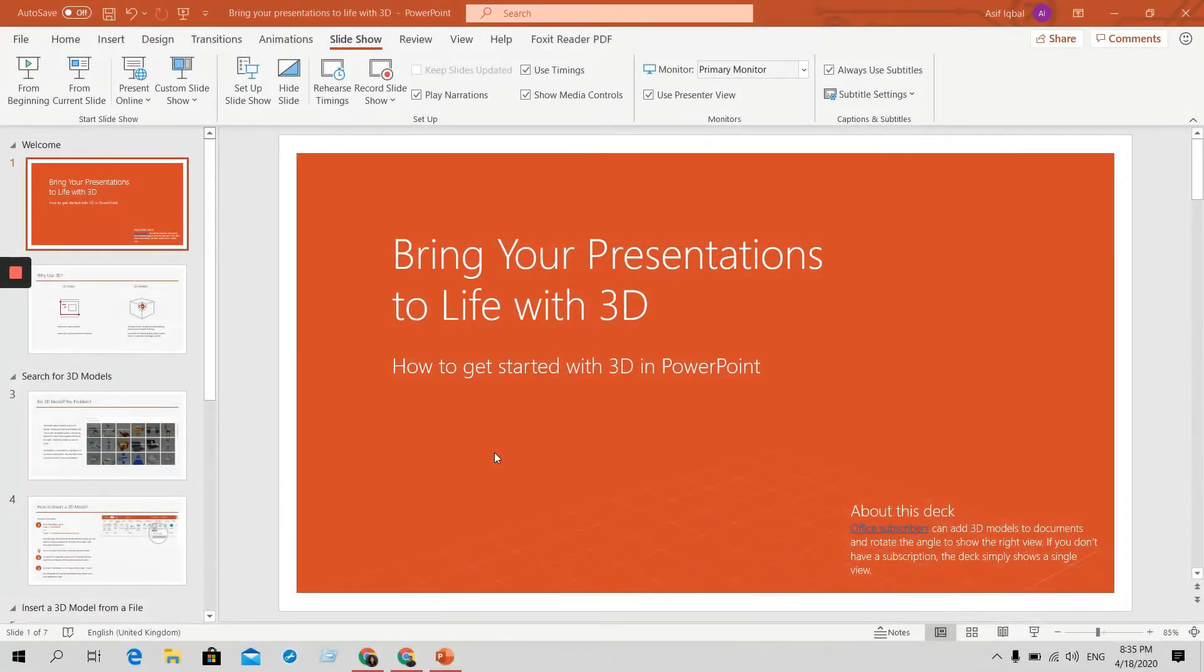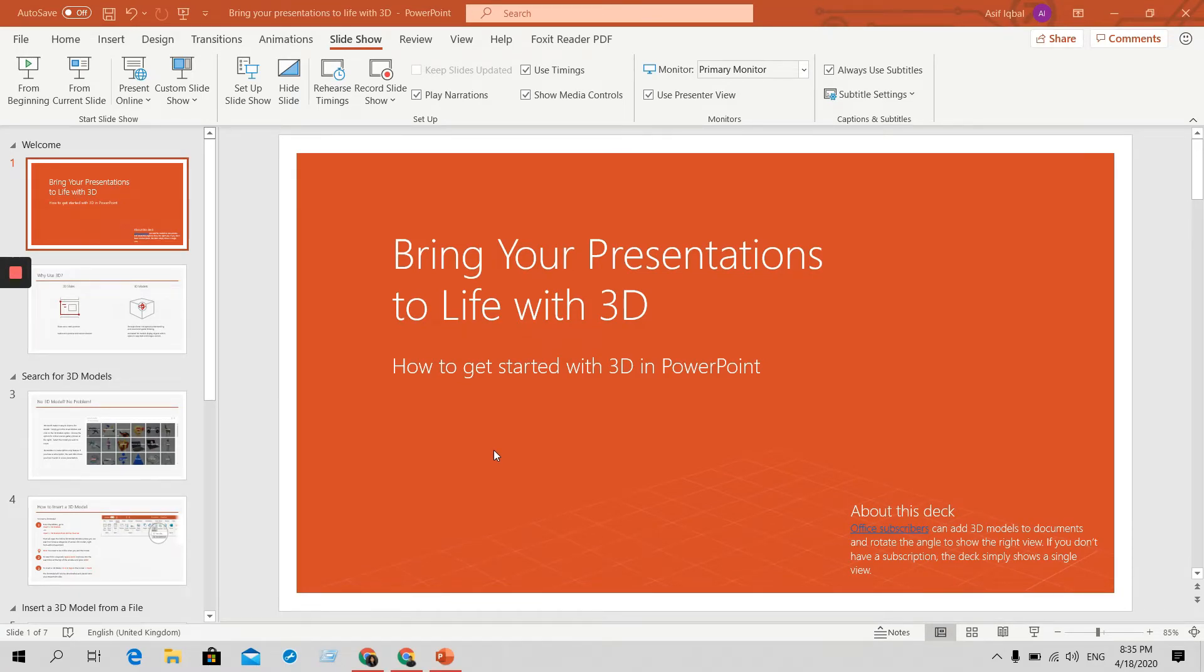Hello viewers, today I am going to show you how to make a video from a Microsoft PowerPoint. First of all, you need to open your PowerPoint presentation.